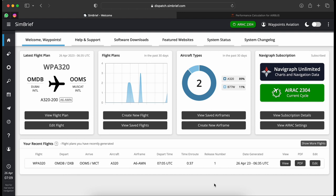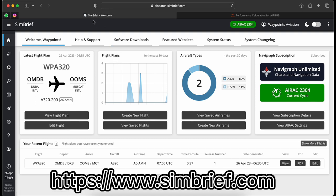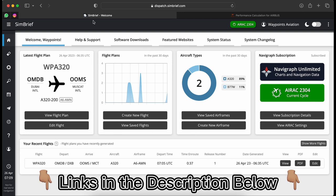The first tool is SimBrief — a flight planning website I use to create real-world detailed flight plans. There's also another website I use for performance calculations. All the links to these websites will be in the description box below so you can check them out whenever you like.